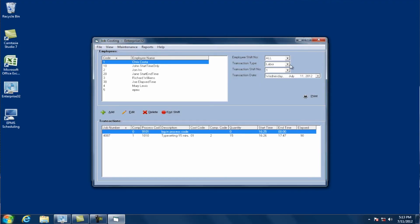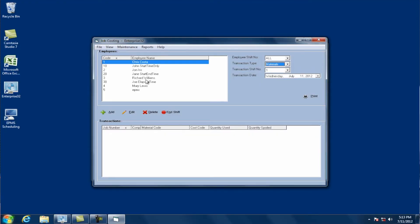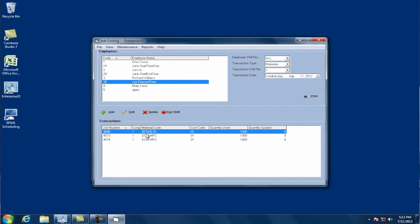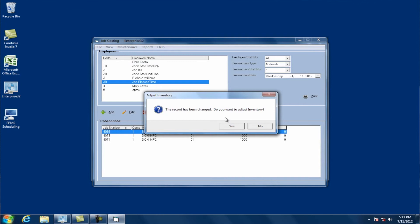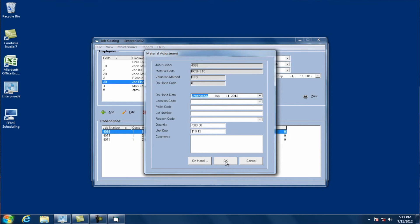You can do the same thing for material. Let's look at a material entry — say this quantity used was 1,000 but it should have been 1,500. I can edit the entry, enter 1,500, and click OK. It will tell me it's changed and ask if I want to adjust inventory. I can say yes, and it puts in a negative 500 adjustment to adjust the inventory and deduct the additional amount. You could also change the material code if the wrong material was entered, and it will do the adjusting entries to the two different material codes as well.